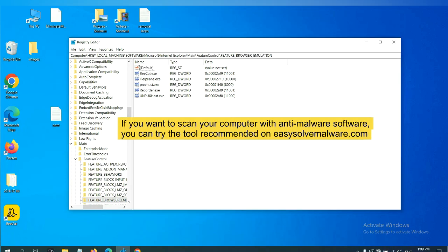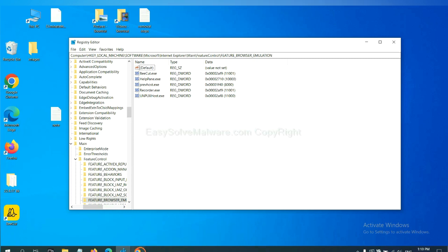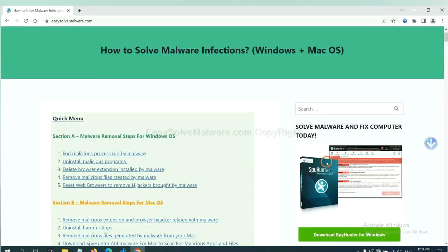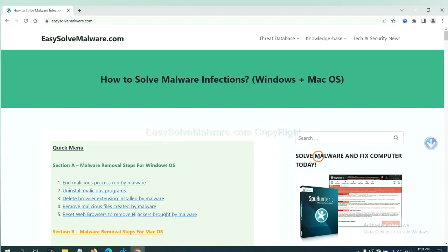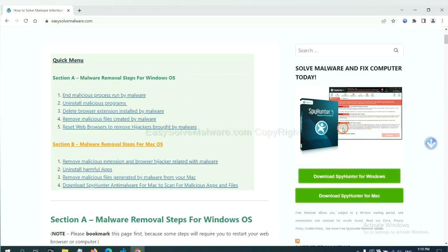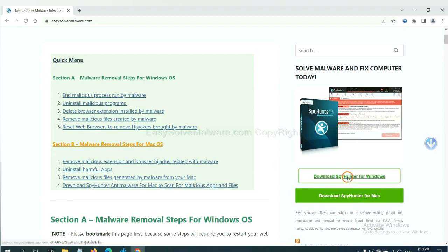If you want to scan your computer with anti-malware software, you can try the SpyHunter from our website, EasySoftMalware.com. SpyHunter is one of the most professional anti-malware. Download it here.